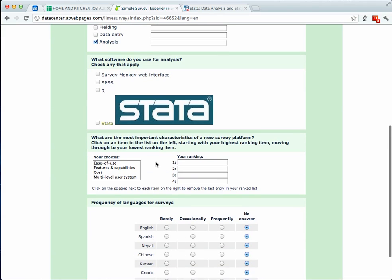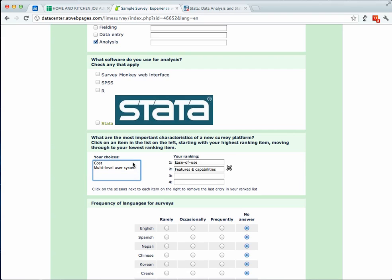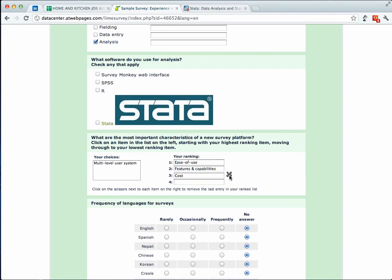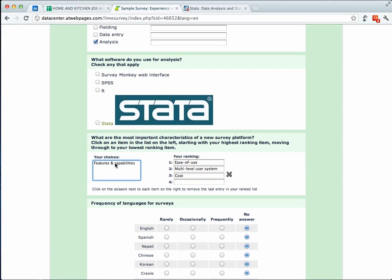Over here in this next question, you can see this is a force ranking. So for example, you have to line up different features and which one's the most important and you can, of course, undo them and then redo it. And this is really great if you want to try to figure out what are the most important features or what are the biggest issues.